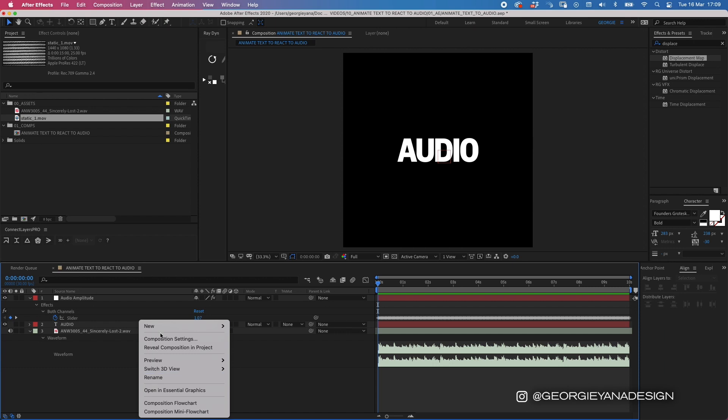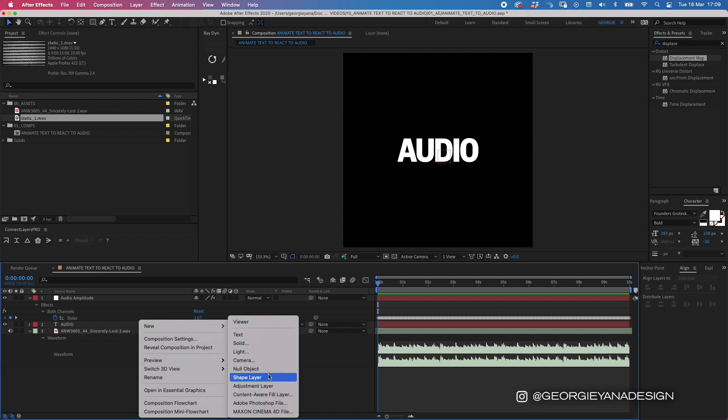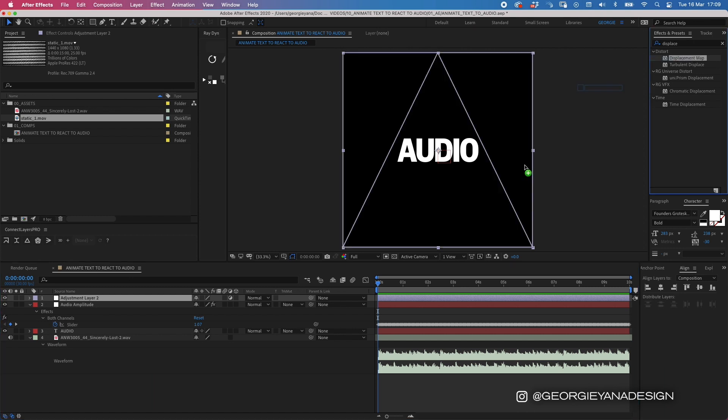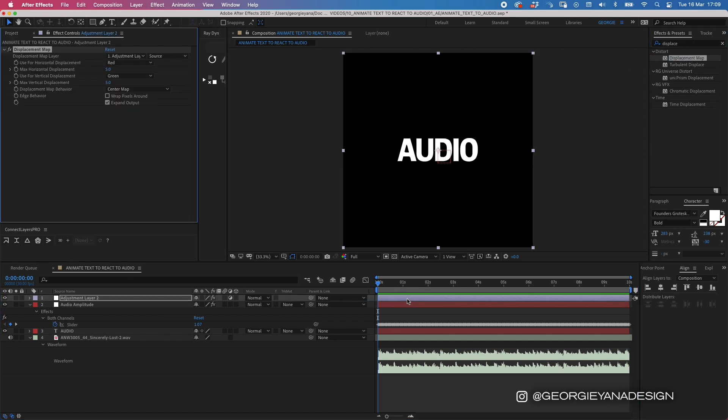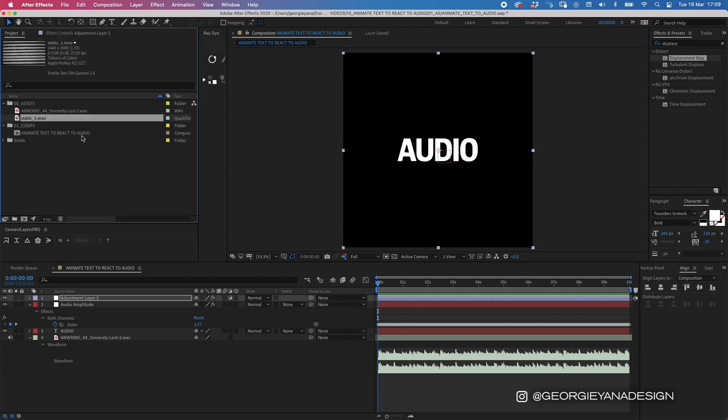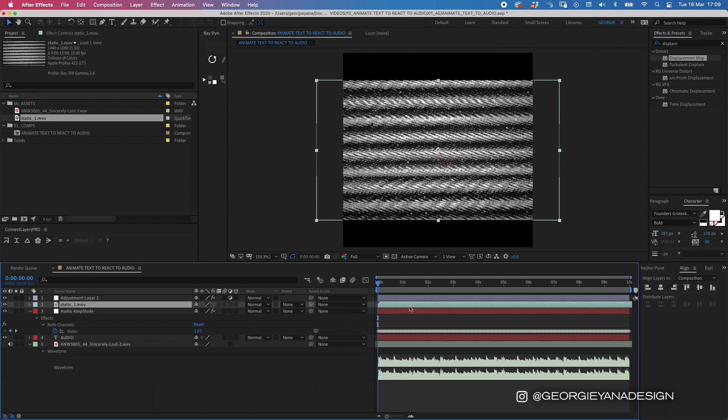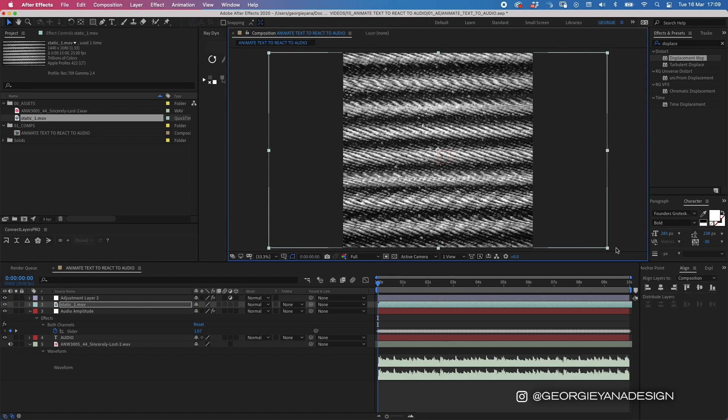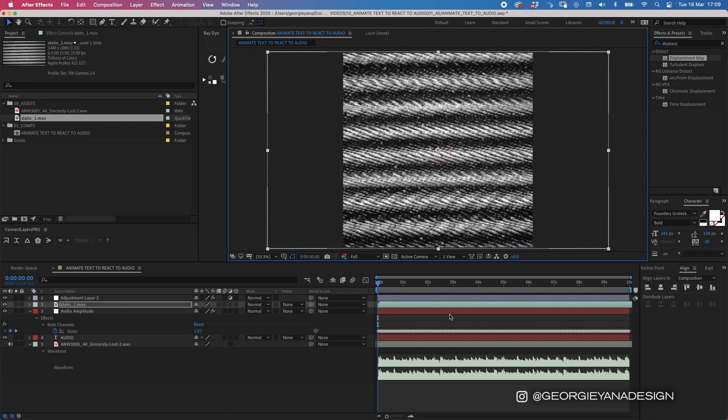Cool. So next thing we're going to do is add a new adjustment layer. I'm going to right-click on the timeline, go to new adjustment layer, and then I'm going to get displacement map from my effects panel. So I'm going to drag that onto my adjustment layer, and then I'm going to go to my assets folder and bring over this static video.